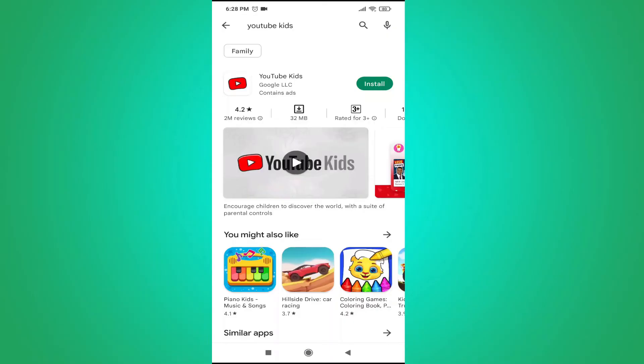First, I'm going to show you a different app which is called YouTube Kids. If you want your kids to watch YouTube, you can use the YouTube Kids app, which is only suitable for kids. There are no mature videos in this YouTube Kids application. You can find the YouTube Kids app in the Google Play Store or iPhone App Store — just install it and your children can watch YouTube Kids on your mobile.